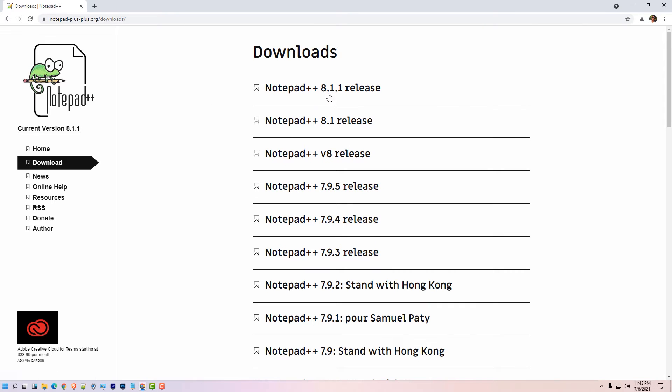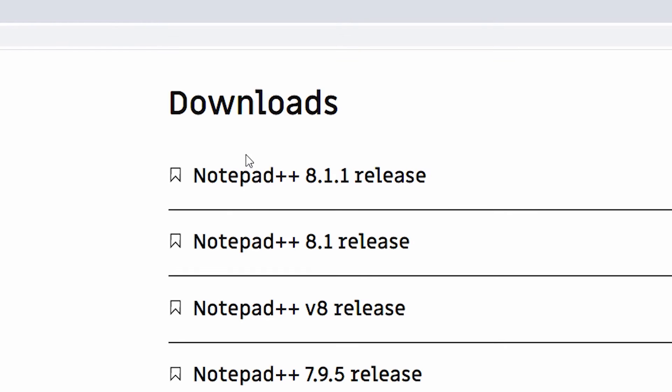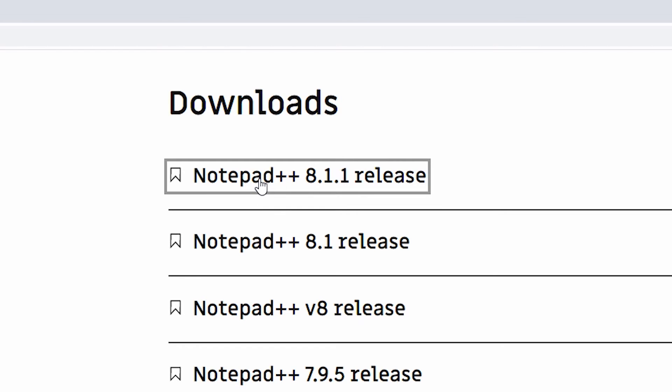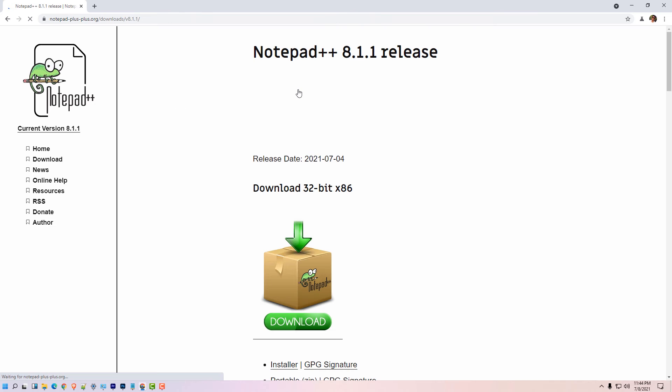Notepad++ 8.1.1 is the version of Notepad at this time. In the future the version will always change because Notepad++ is always updating their version. So click on the latest version of Notepad++ available at your time. Just click on Notepad++.